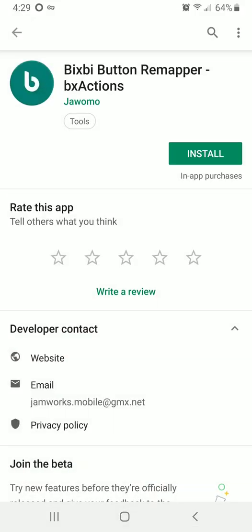I know of an app called Bixby Button Remapper, or it's actually called BX Actions, by the developer Jawomo. I hope I'm saying his name correctly. This app is an amazing app.